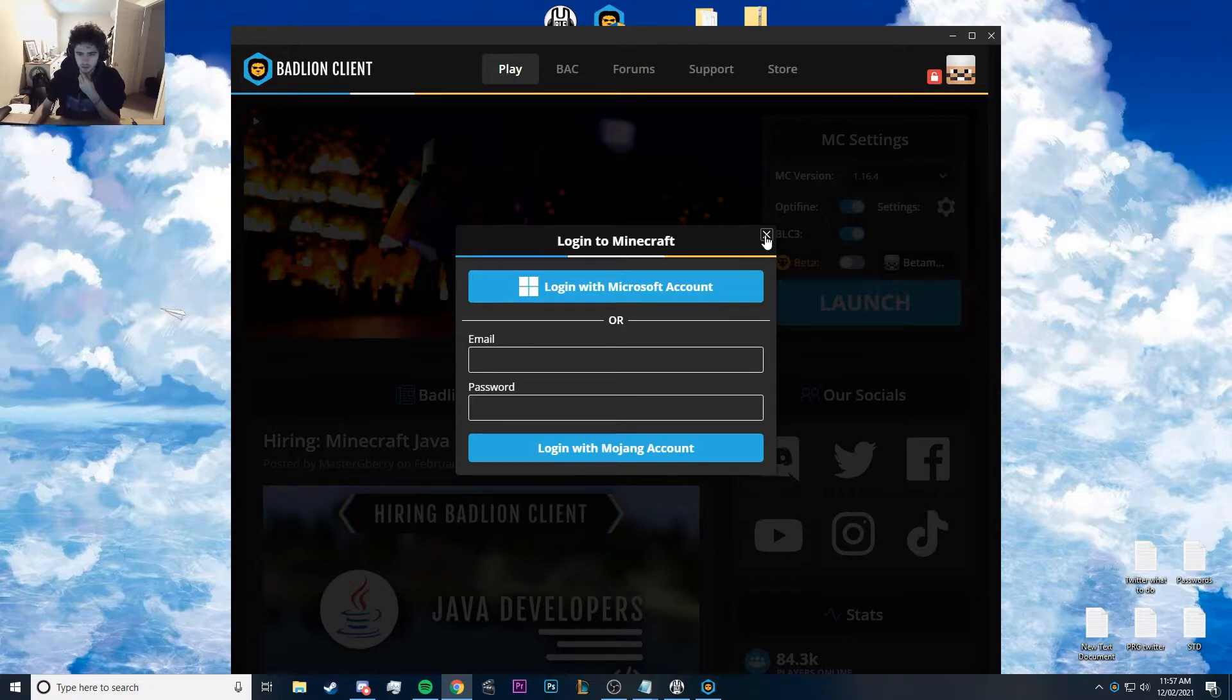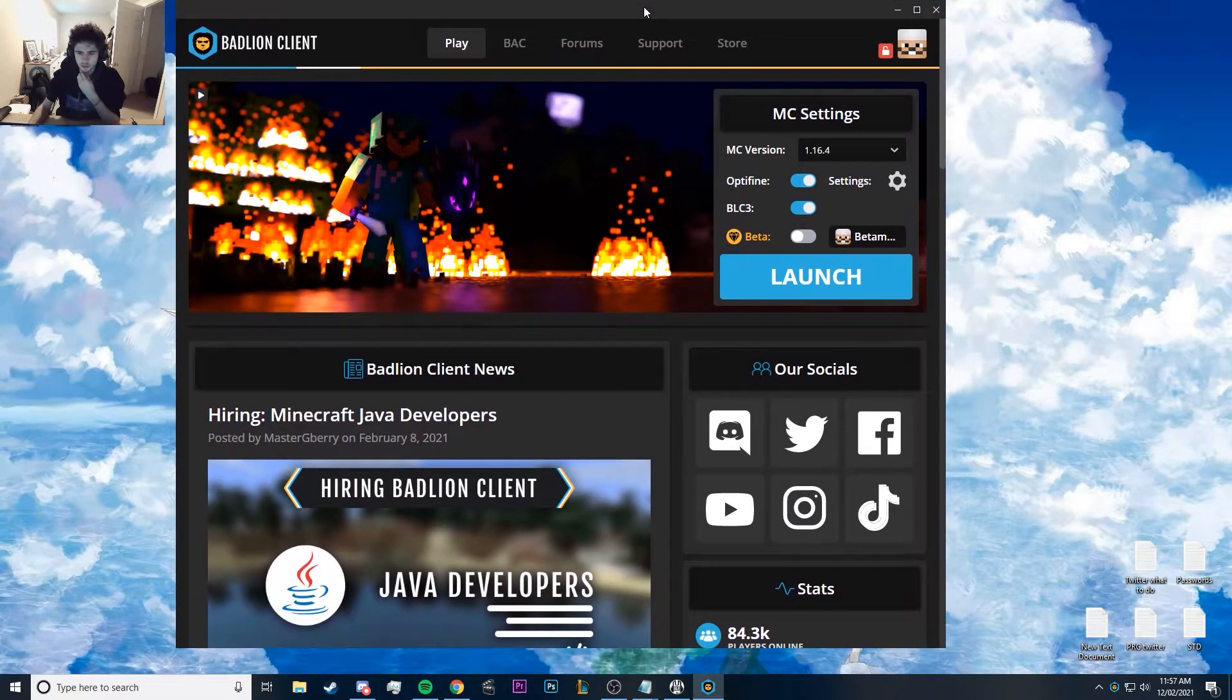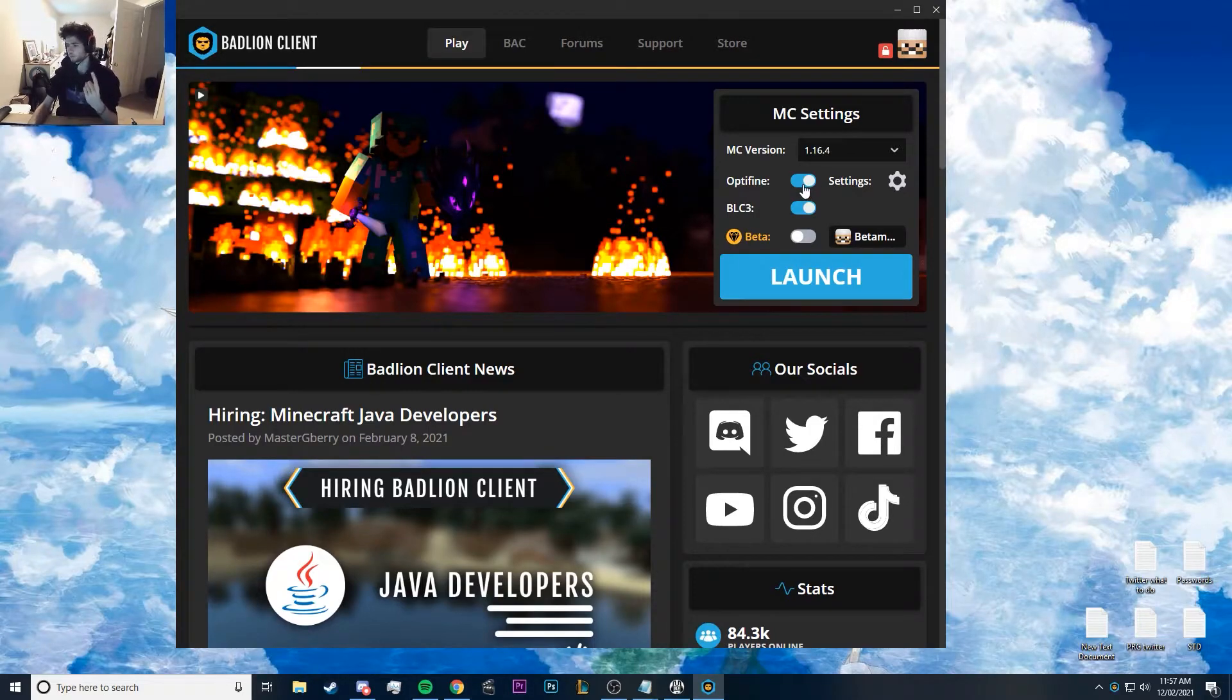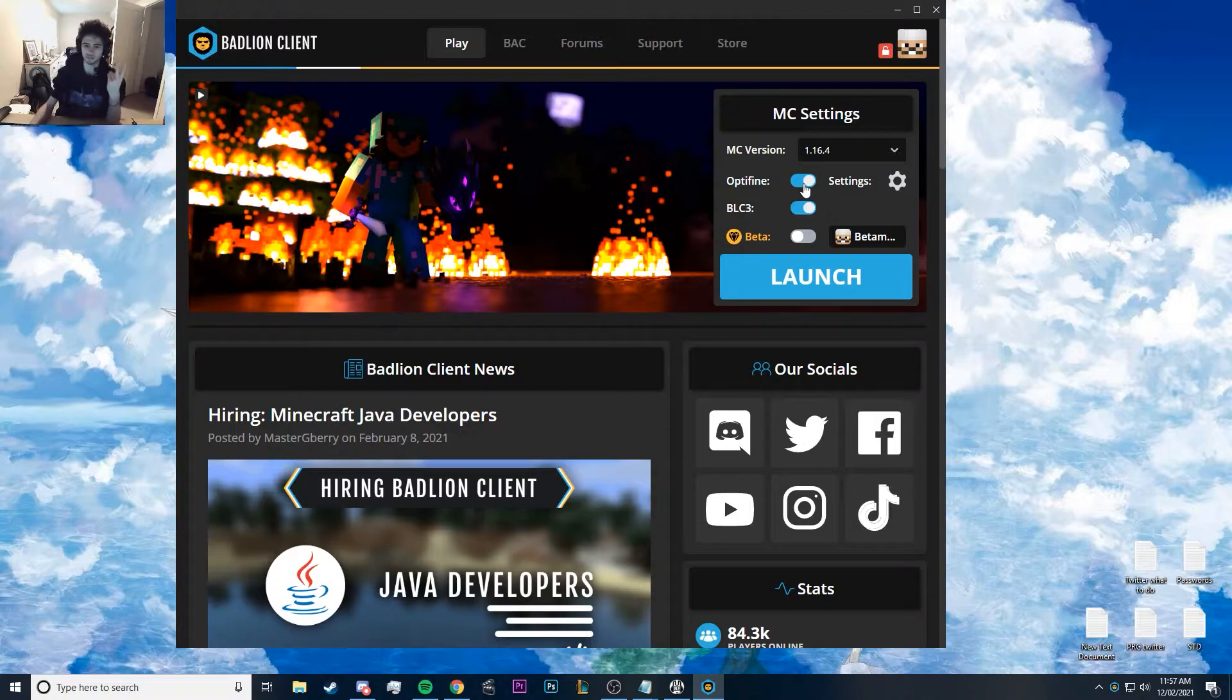There you are, login. I've already done that. And once you log in, it'll look like this. OptiFine you should turn it on because it makes everything look really nice and makes it run real smooth.